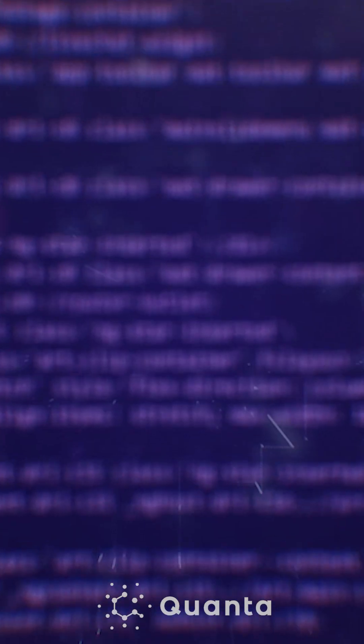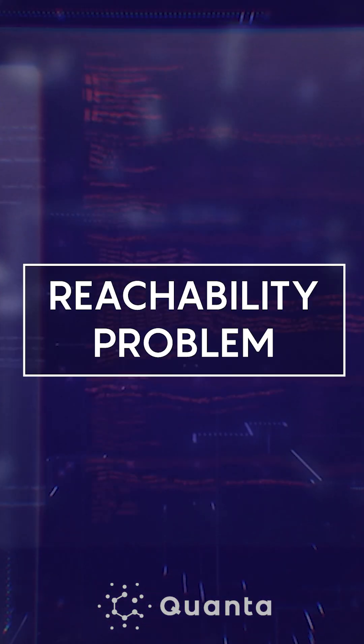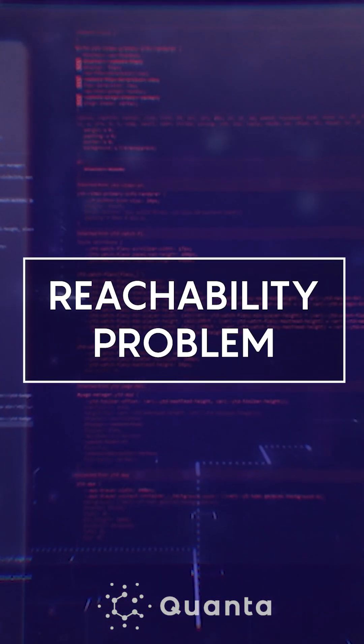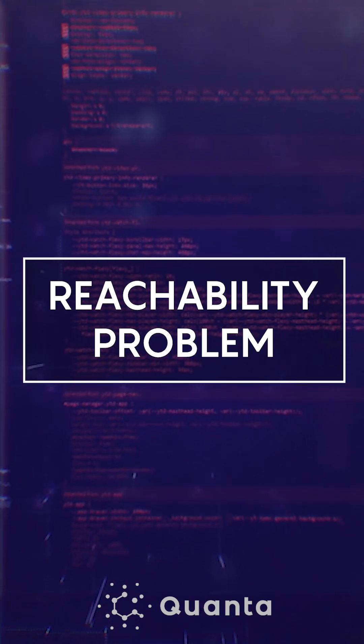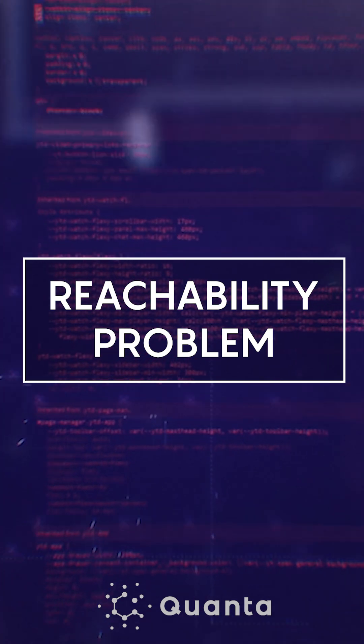You can conduct a mathematical proof of the fact that that program will behave correctly for all inputs. The process of formal verification relies on solving what's called the reachability problem.